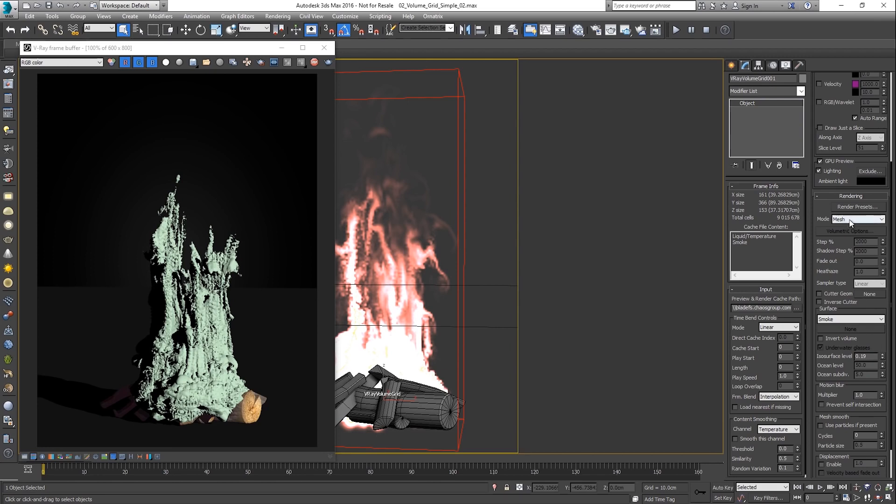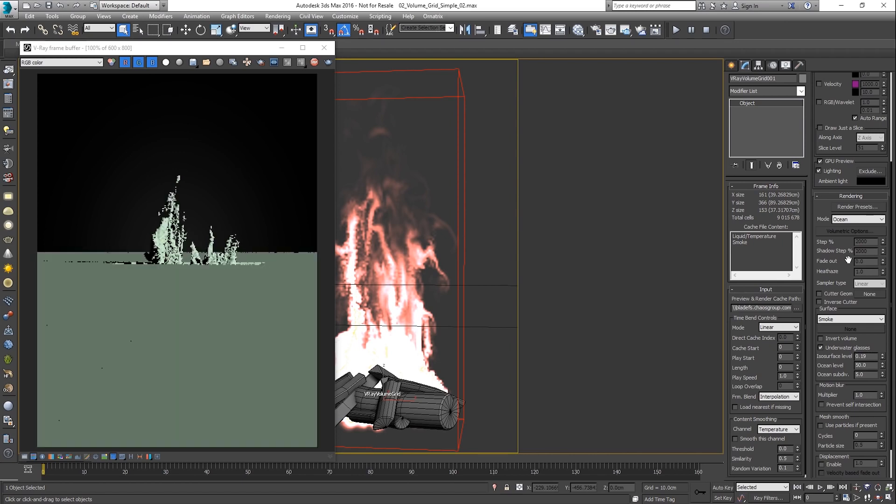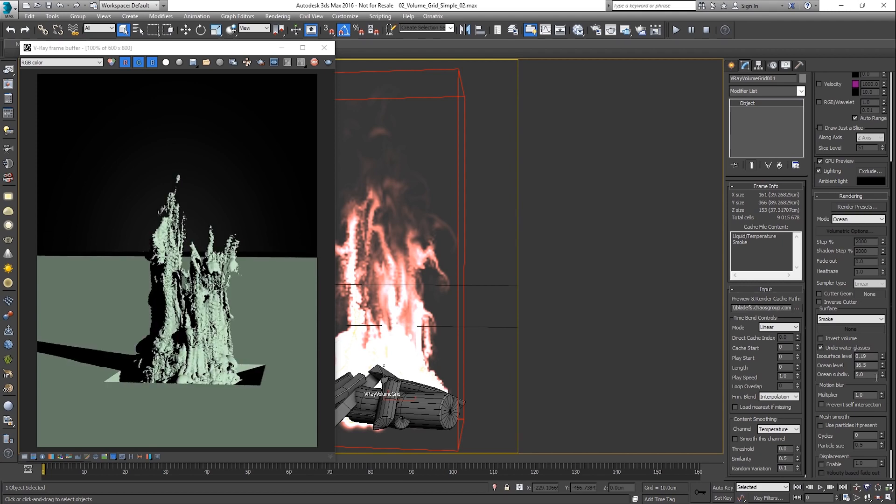And the ocean mode generates infinite flat surface meant to complement a water surface simulation. However, this is not the case in this particular example and artifacts appear. So, let's switch back to mesh mode.